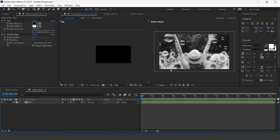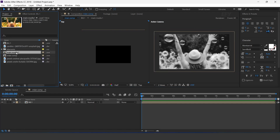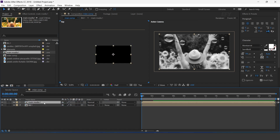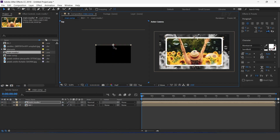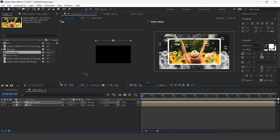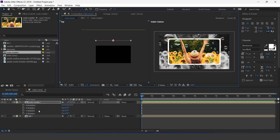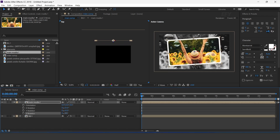Now drag Main Media One comp into the timeline. Turn on the 3D icon and move the Z position a little bit to the back side of the comp. Rotate the Z rotation a little bit.